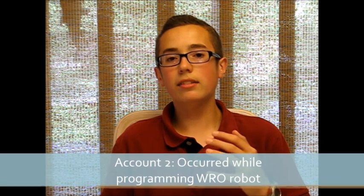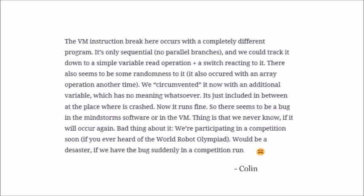I heard another account of a person who encountered this problem and they commented on my website. They said: 'The VM instruction break error occurs with a completely different program. It's only sequential, no parallel branches, and we could track it down to a simple variable read operation and a switch reacting to it. There also seems to be some randomness to it. It also occurred with an array operation another time. We circumvented it now with an additional variable which has no meaning whatsoever — it's just included in between at the place where it crashed. Now it runs fine. So there seems to be a bug in the MindStorms software or in the VM.'